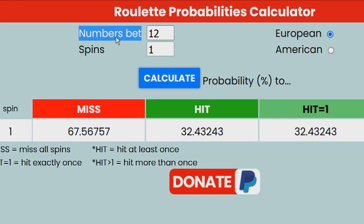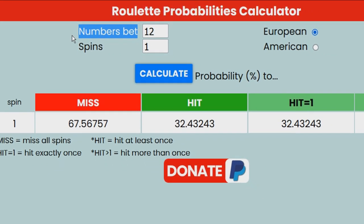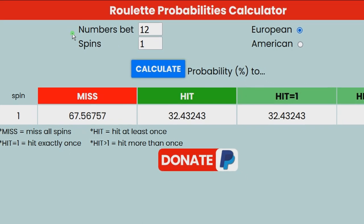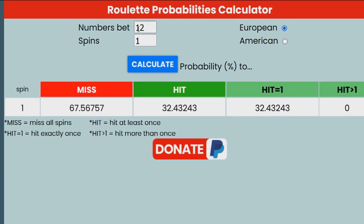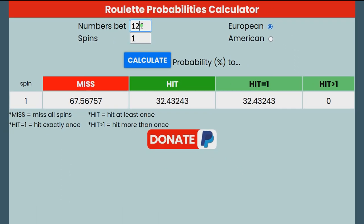You enter the total amount of numbers your bet consists of. For example, if you bet a split, you enter 2. If you bet a dozen, you enter 12. If you bet a dozen and a street, you enter 15.